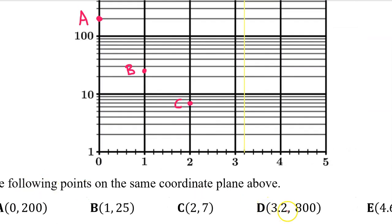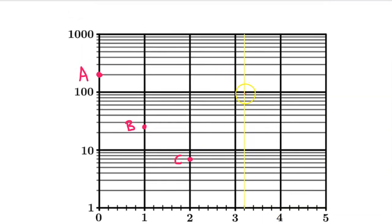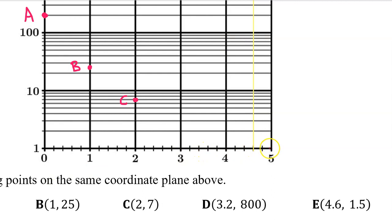Point D is at 3.2 on the horizontal axis. On the vertical axis, it's at 800 — after passing 100 we count by hundreds: 100, 200, 300, 400, 500, 600, 700, 800. Point E has a horizontal value of 4.6, which is found by counting 0.2, 0.4, 0.6, and a vertical value of 1.5 — since the baseline is 1 and the next line is 2, 1.5 falls right in the middle.